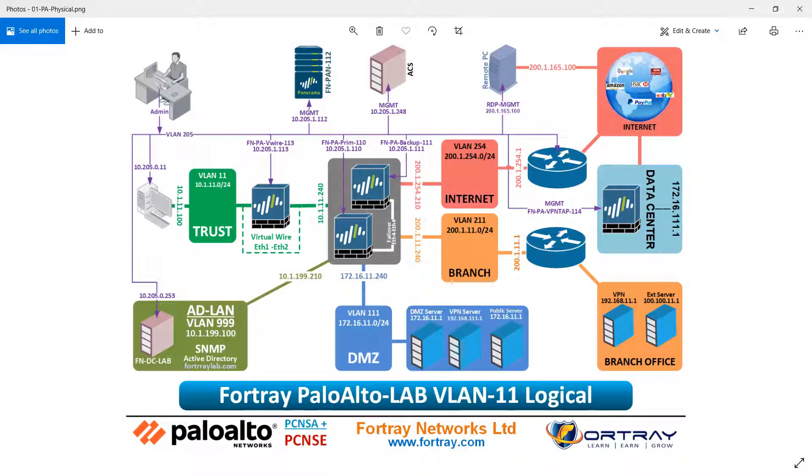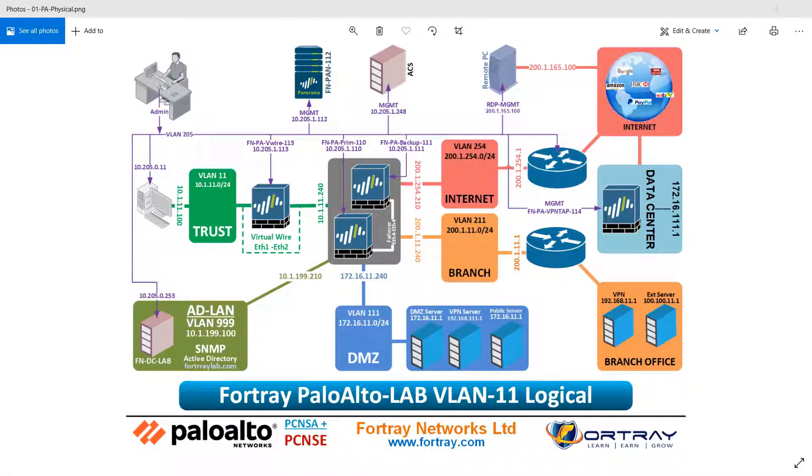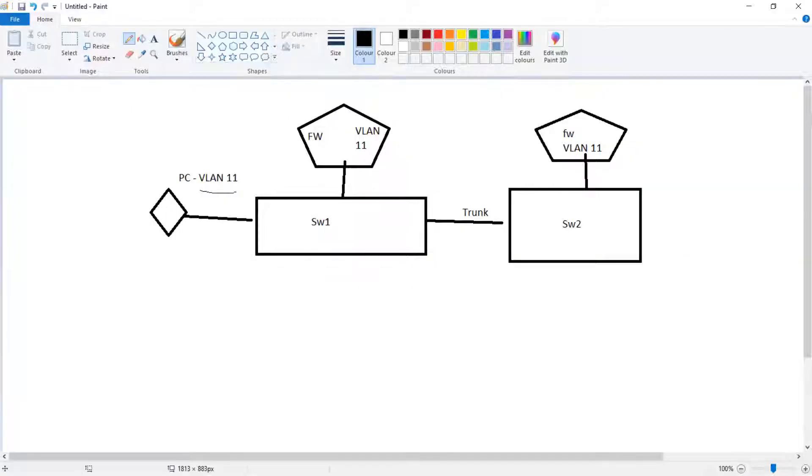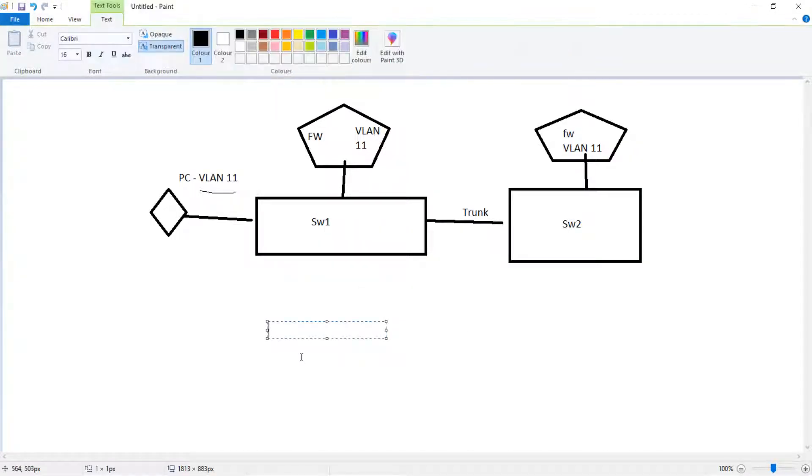There is a question: what is the difference between PCNSA and PCNSE? I can explain. When you're managing the firewall, let's say there is a source IP.